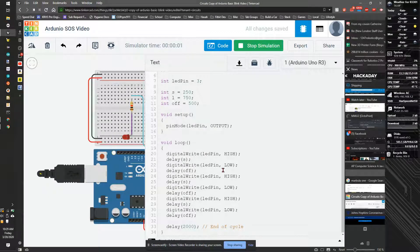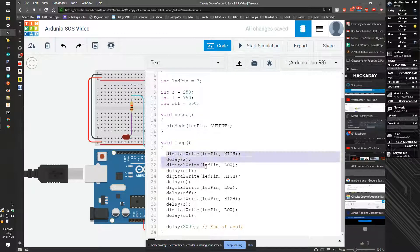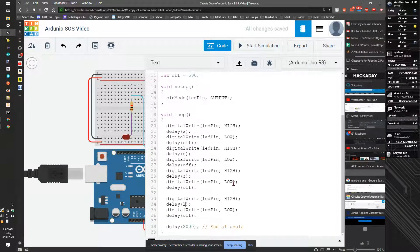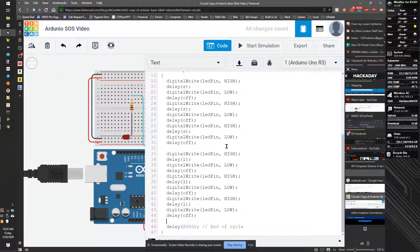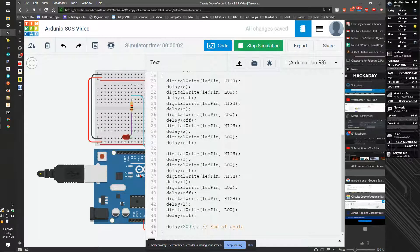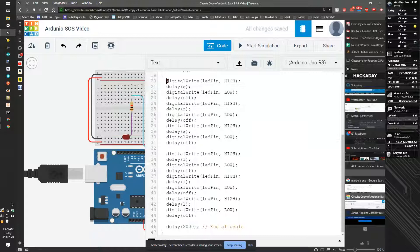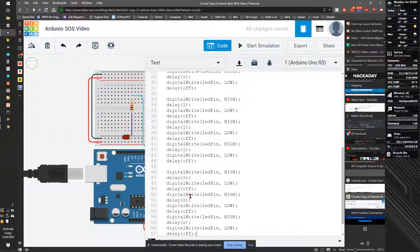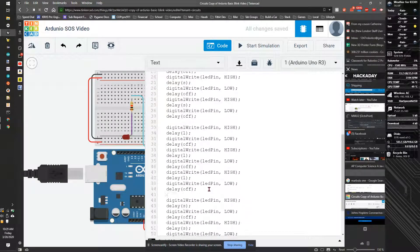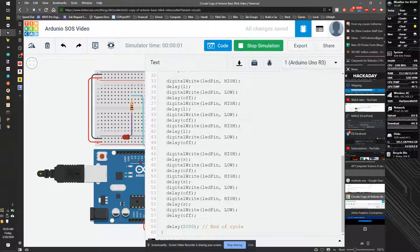I'm going to do blink blink blink wait, blink blink blink wait — that looks much better. Now I just have to copy this section and change this to l for long. Paste paste paste. Now if I start running the code I should get blink blink blink, long long long, then wait two seconds, short short short. I'm stopping the simulation one last time, copying the entire chunk of code. Notice I'm breaking up sections of code with white space — that makes it much easier to read without comments.